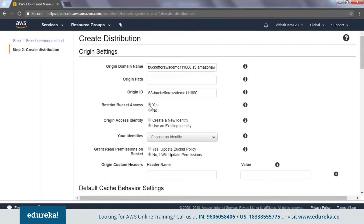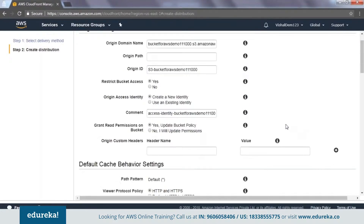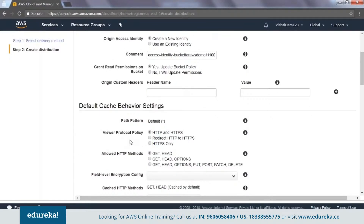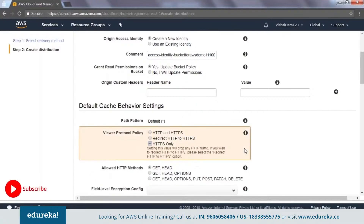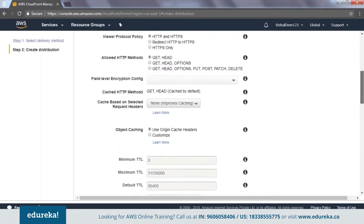For restrict bucket access, I say yes to keep it private, create a new identity, and grant read permissions on the bucket by updating the bucket policy accordingly. For the protocol policy, I would say redirect HTTP to HTTPS so that it is secured. There are also options for cache HTTP methods and other settings.